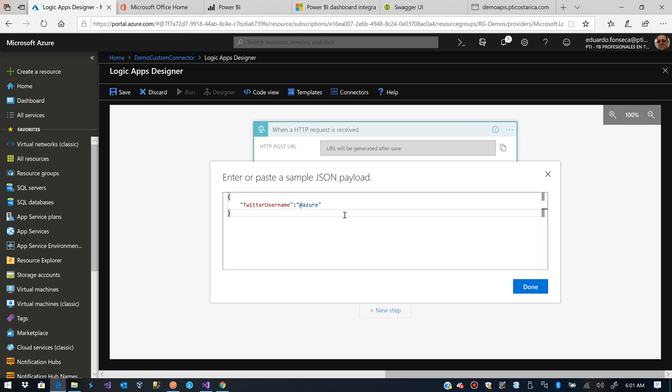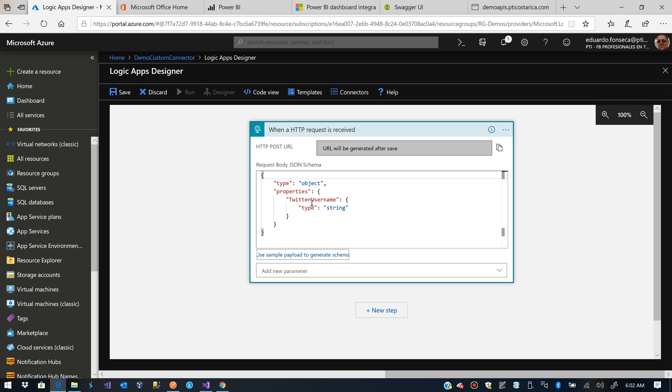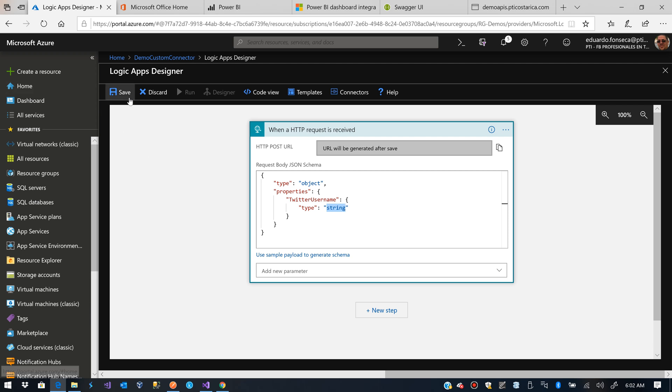In our request we are going to have that. It is a name, a master folder, whatever we want. This is just for generating the payload. It generates the payload that the request is going to expect. A property name, Twitter username, type string. We are going to save that for now.